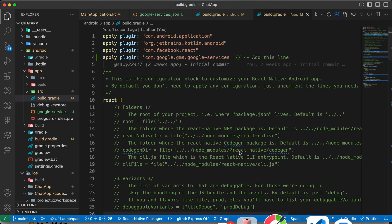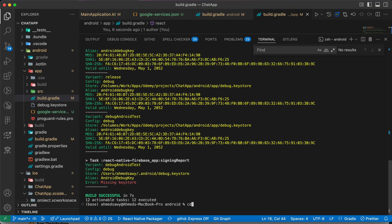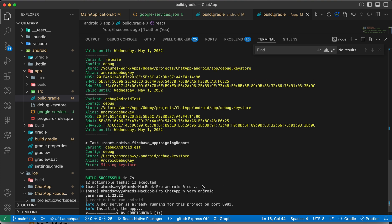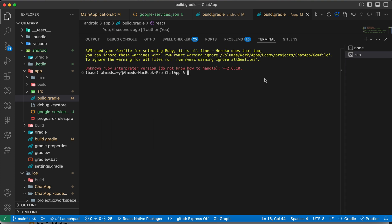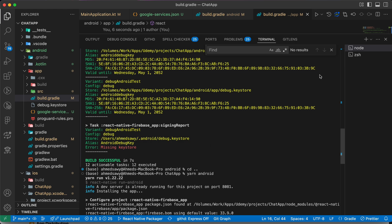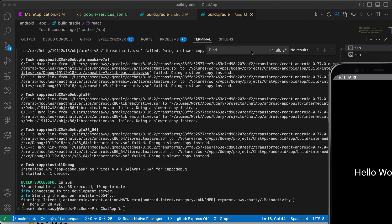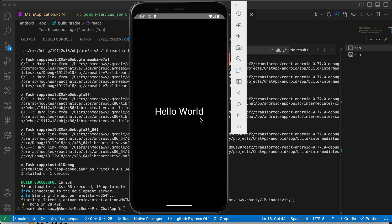Let's try to run the app. Type 'cd ..' to go back to the root if you're inside the android folder, then run 'yarn android'. The application built successfully. Since there are no warnings shown at the bottom, you have connected Firebase to your Android app successfully.